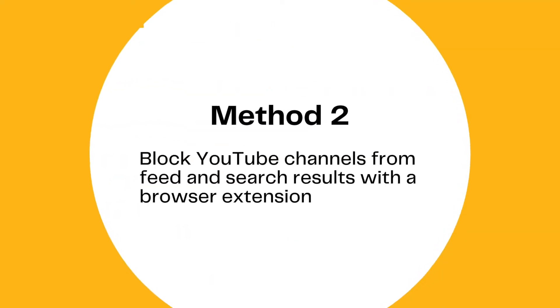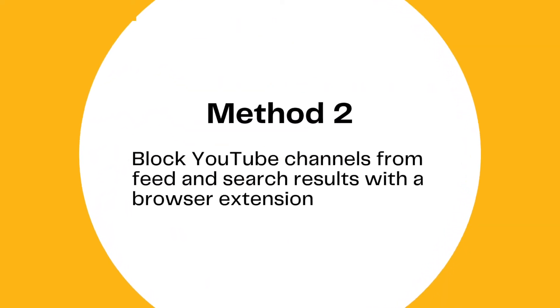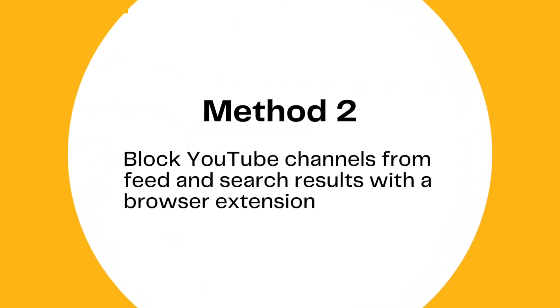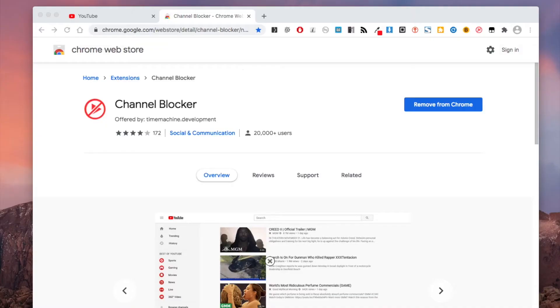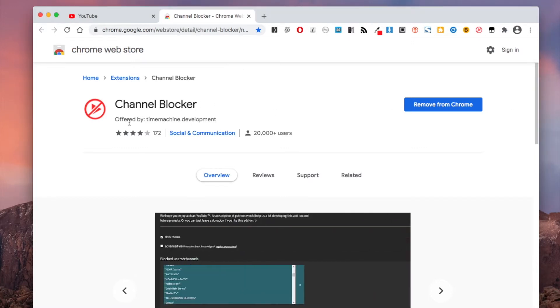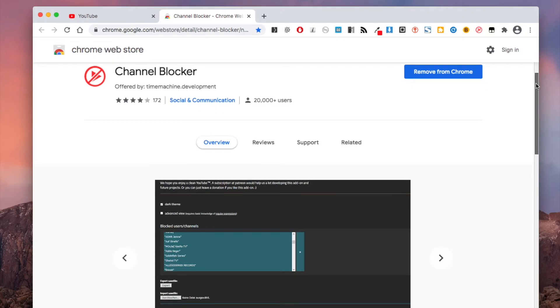You can also block channels on YouTube with a web extension called Channel Blocker. It's available for both Google Chrome and Firefox. You can use it whether you are logged in or out.